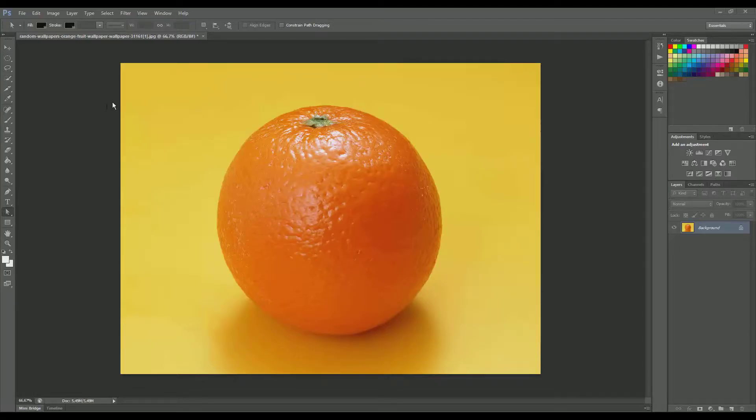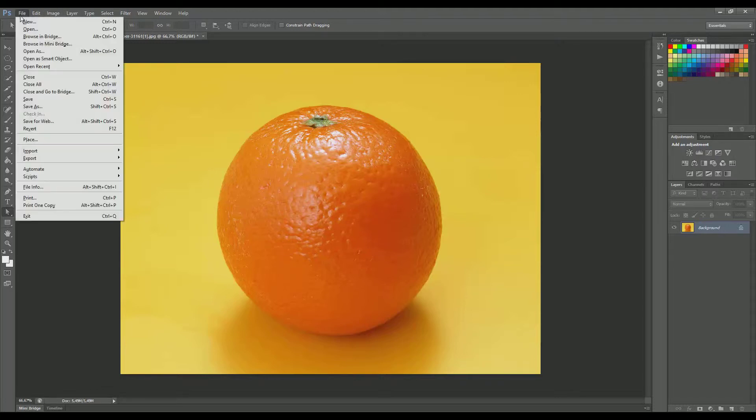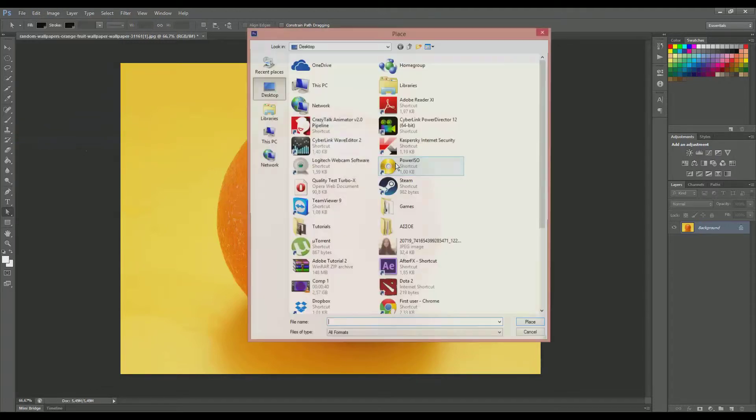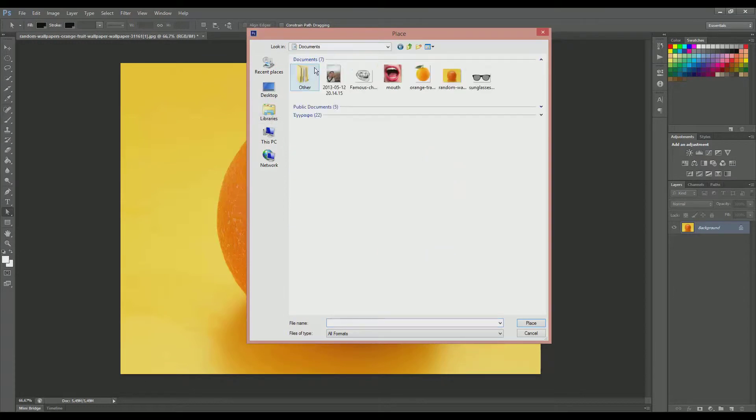Okay, so here I have already inserted an orange. You see the background is yellow. I have done nothing to this image. It is intact. And now we are going to import the first image that we will combine, the sunglasses.